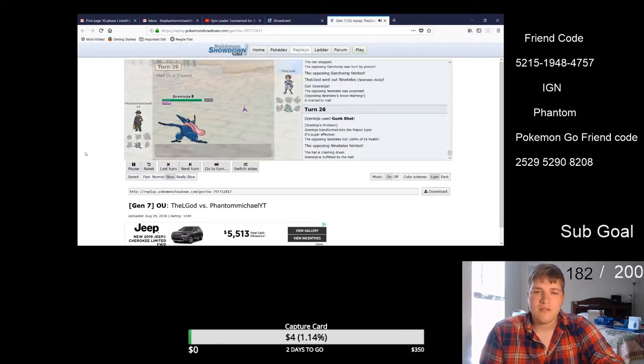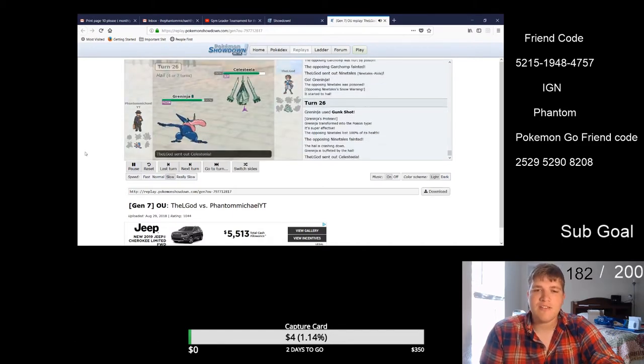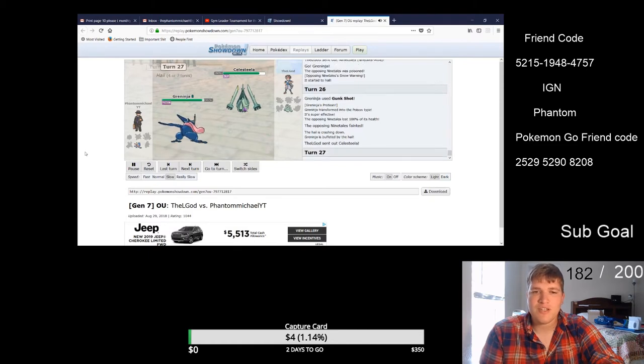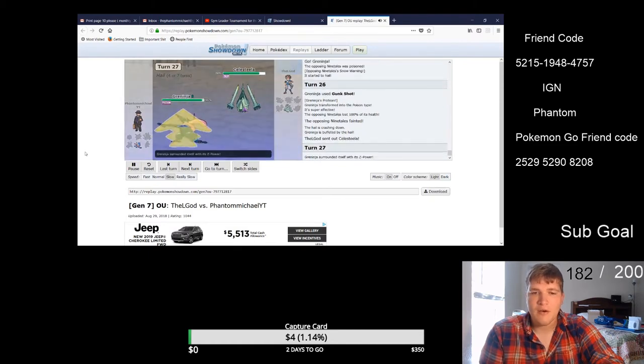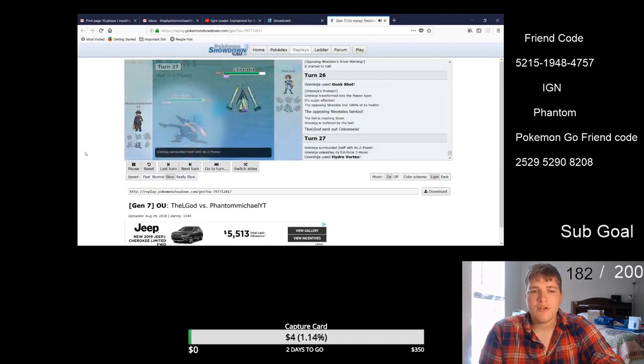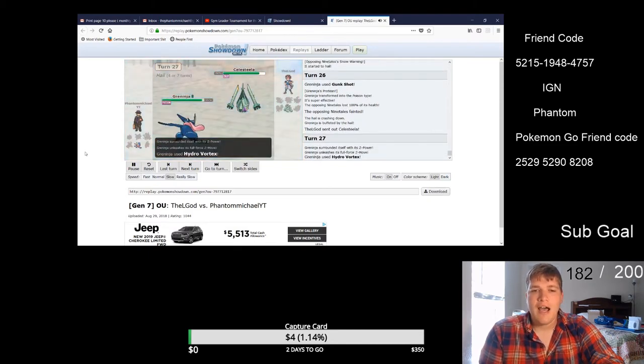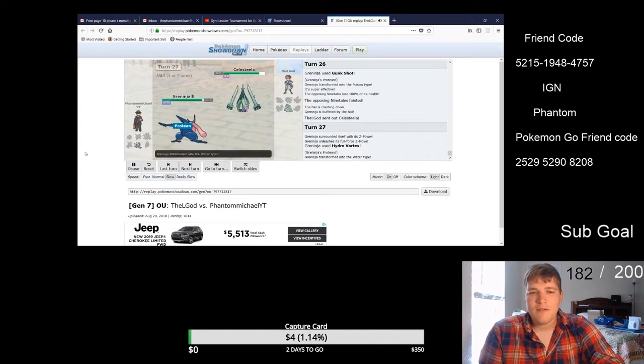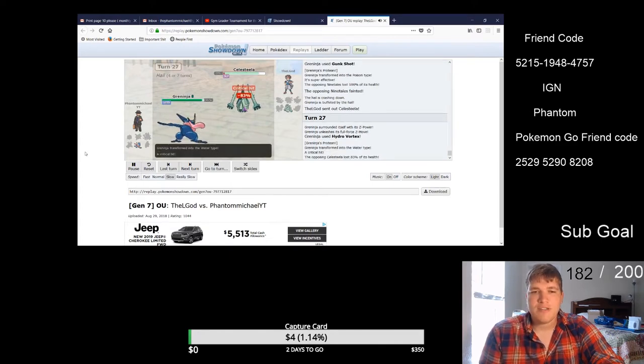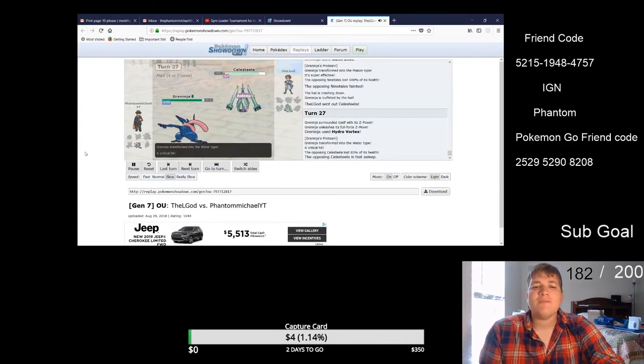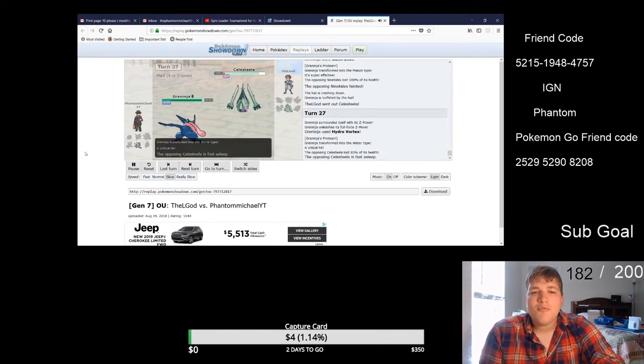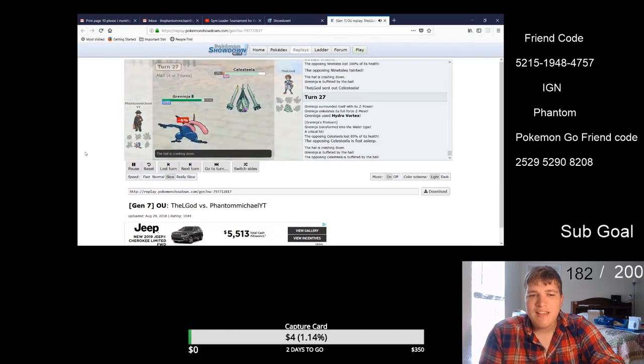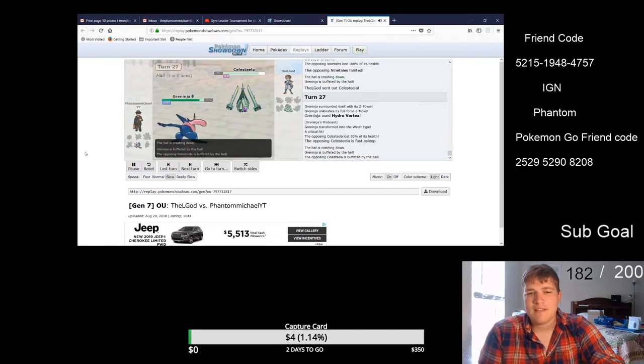So now I'm like okay I really really hope this works because remember Celesteela is still sleeping and that's why he switched Celesteela out. So here it comes, Hydro Vortex, Celesteela 86% left, brings him down by 83%, has 3% left and then it's taken out by Hail and that was the game right there.